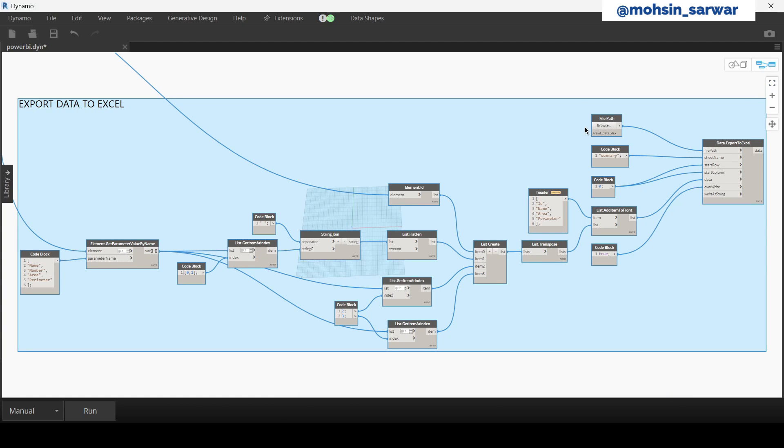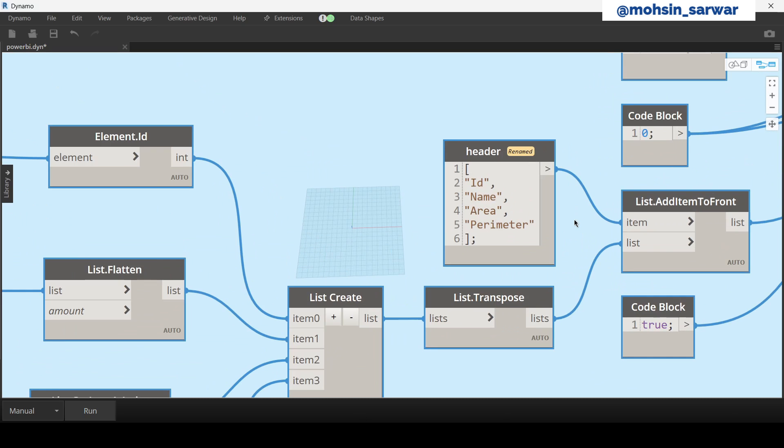So this part extracts data from Revit, exporting room ID, name, area, perimeter to later build a simple dashboard inside Power BI. You can extend it as needed.